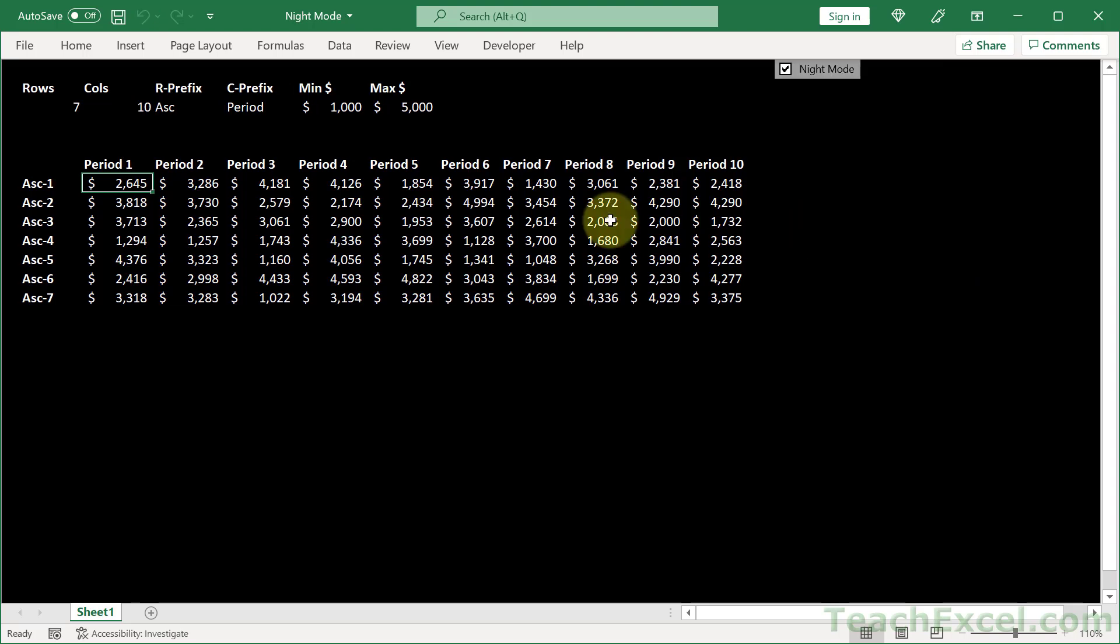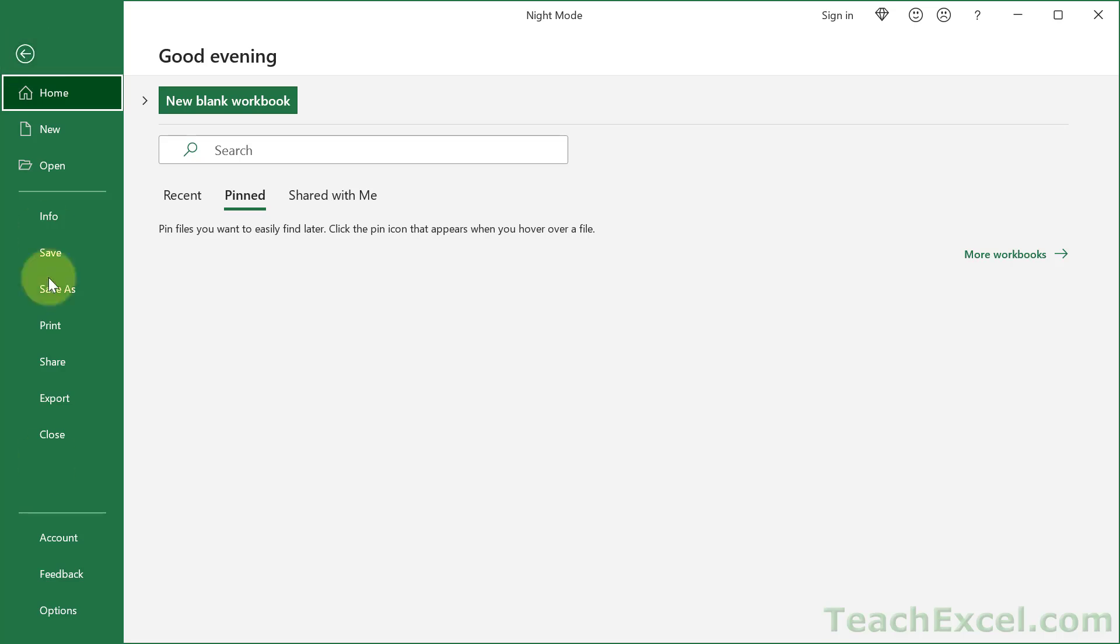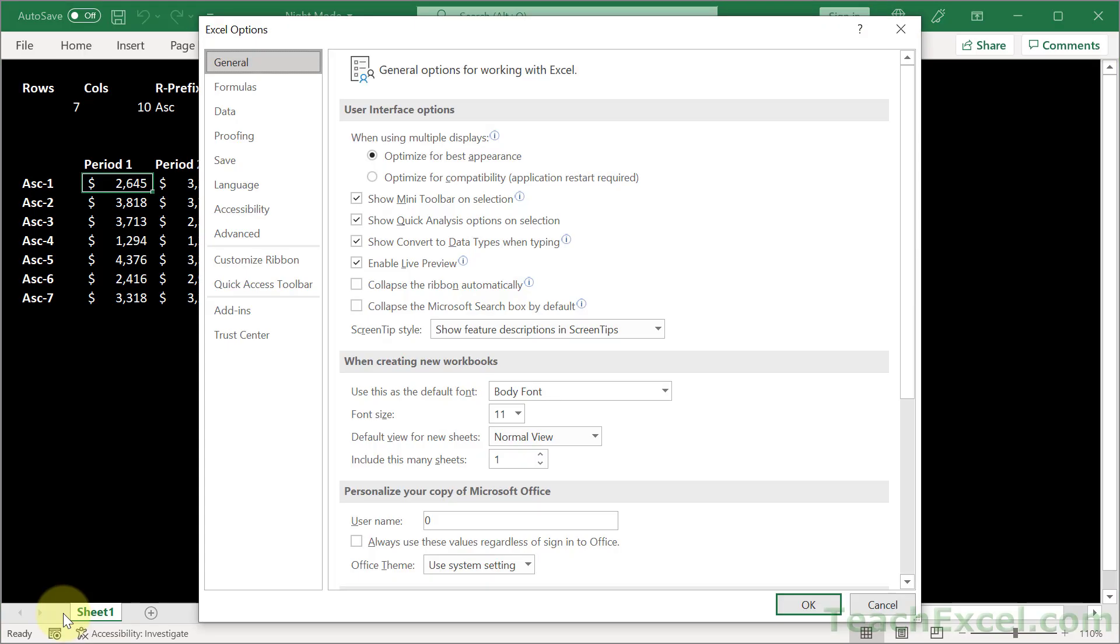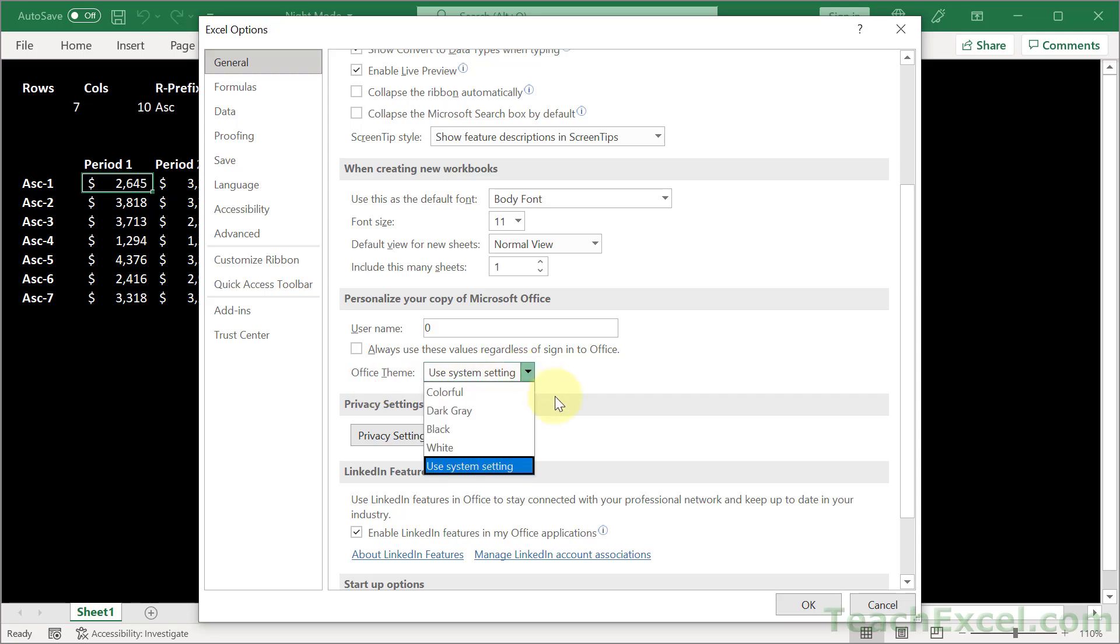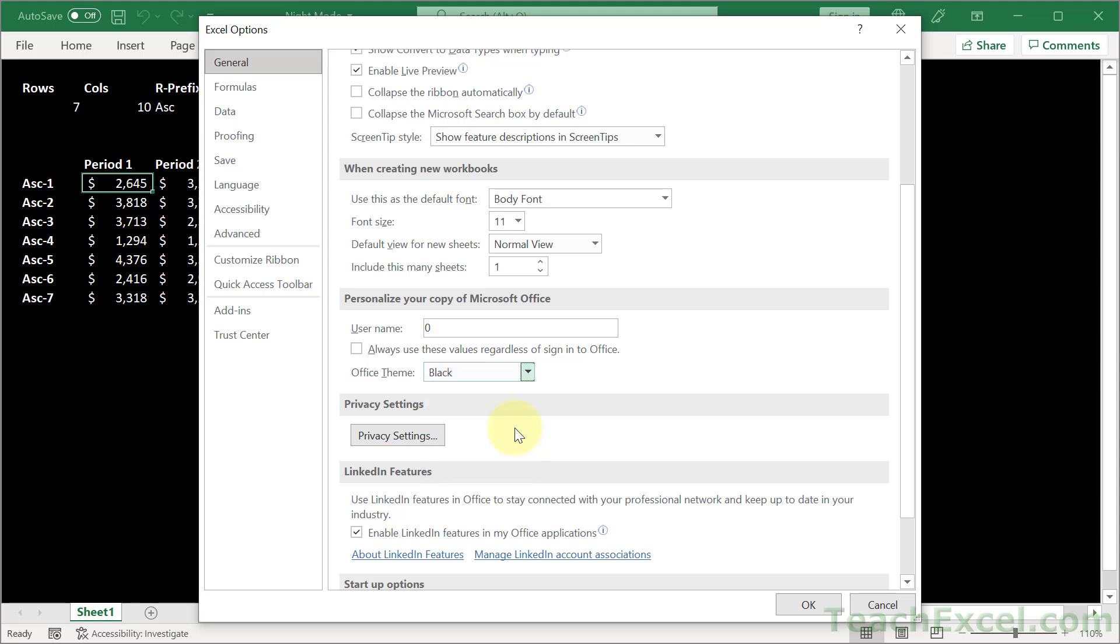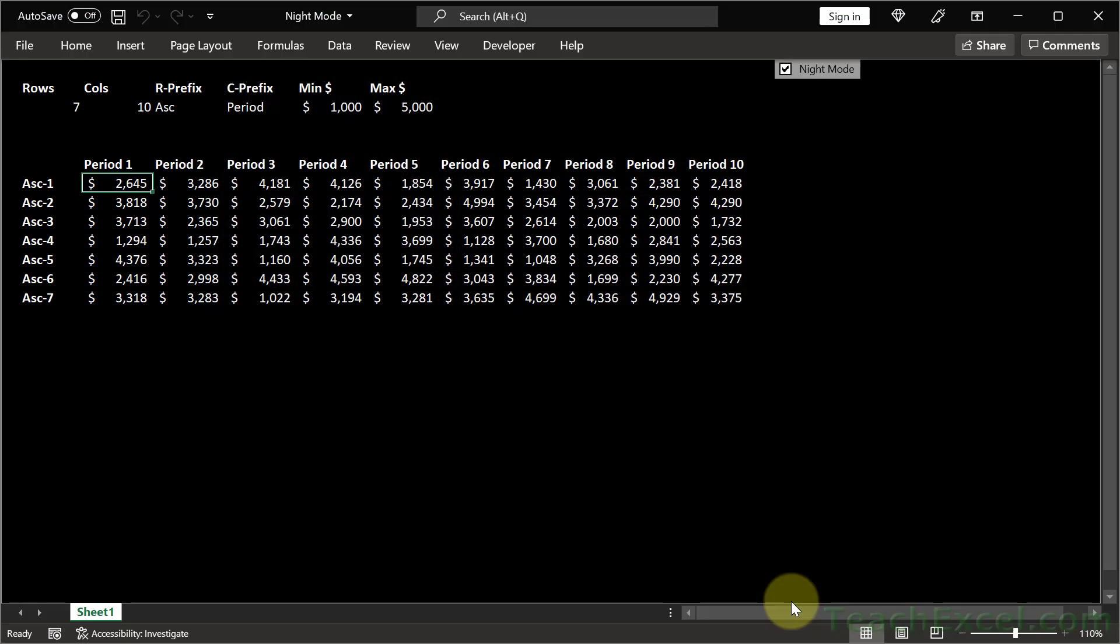And for the dark interface, go to File, then Options. And in the general section, go right here to personalize. And for office theme, go from use system setting to black or dark gray. Then hit OK. And there we go.